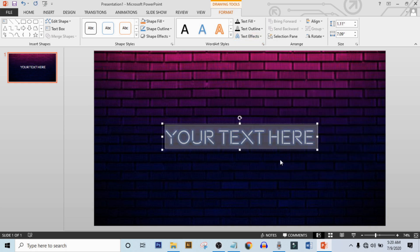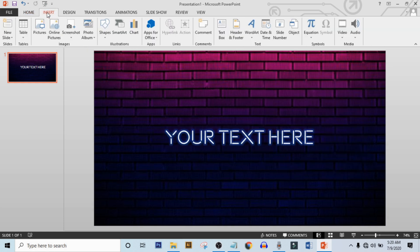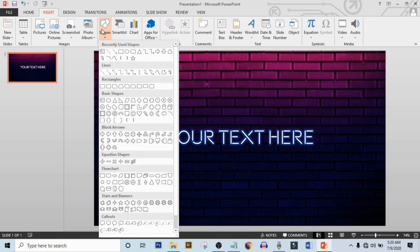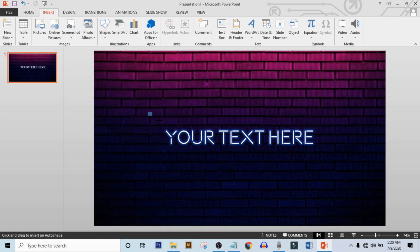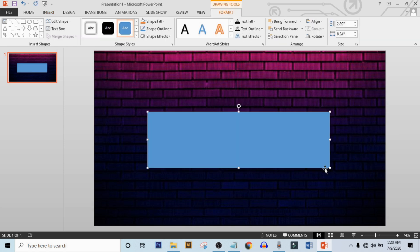Now go to insert, click on shape and choose this rectangle shape and drag it over there.